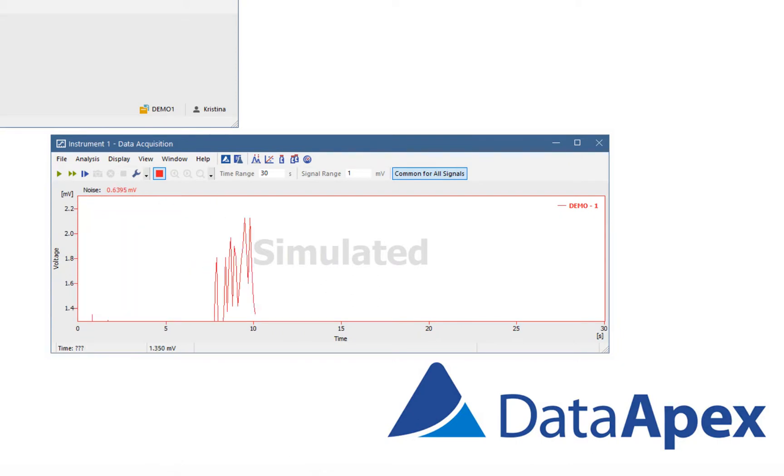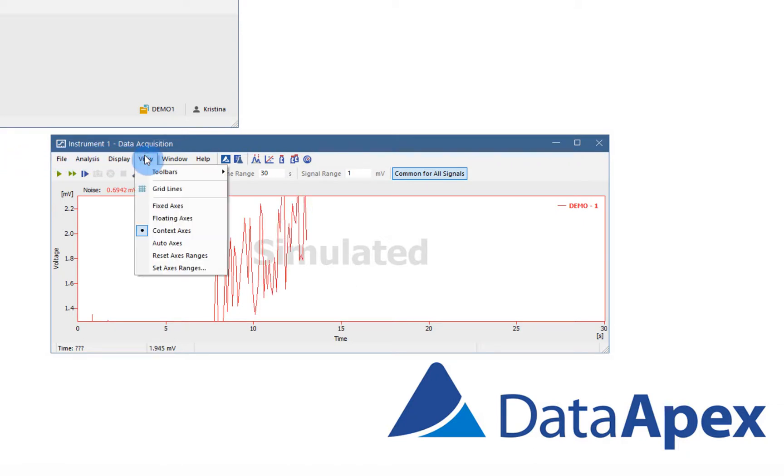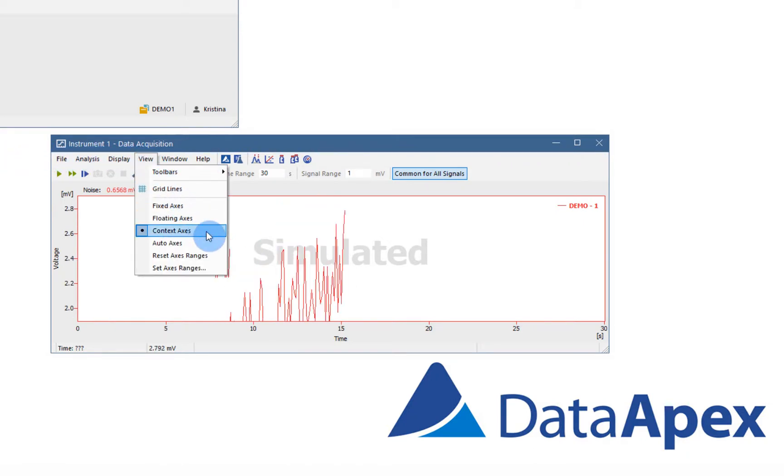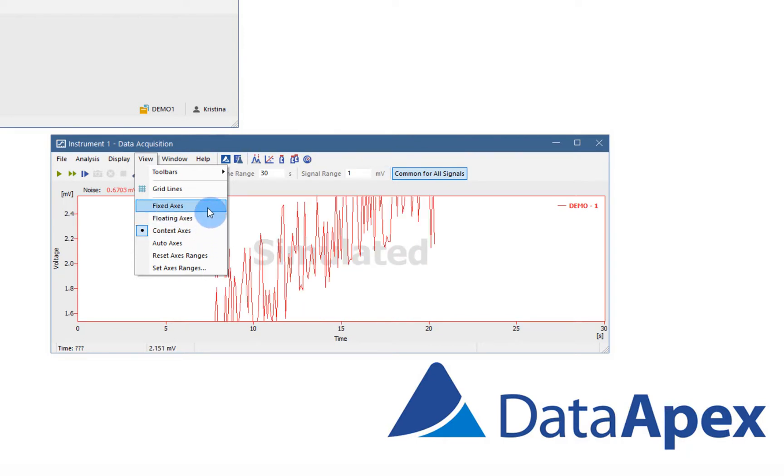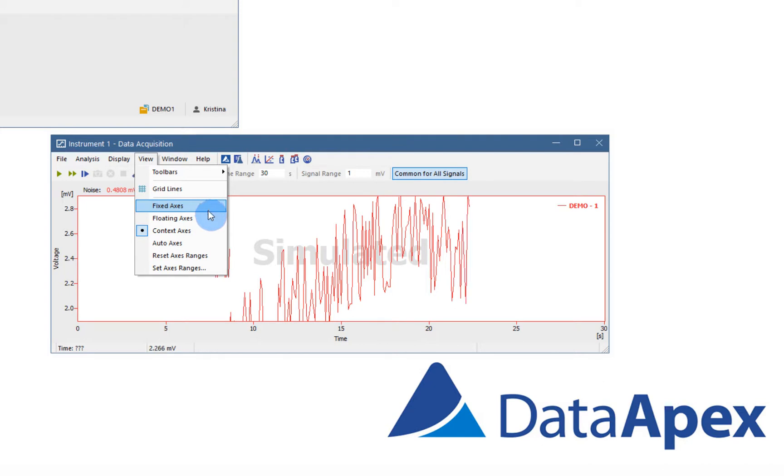When watching real-time signal, you can use different views. Default view is the context axis, which automatically switches between floating and fixed axis depending whether the instrument is running.